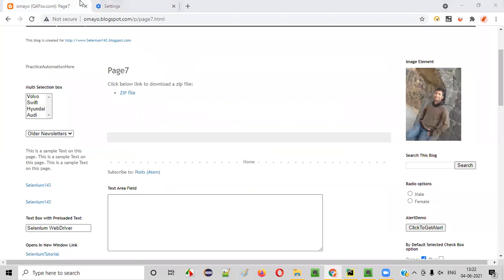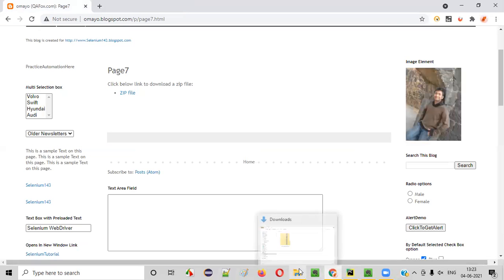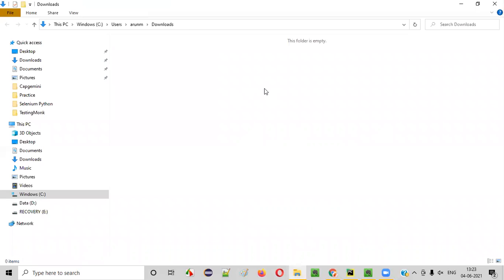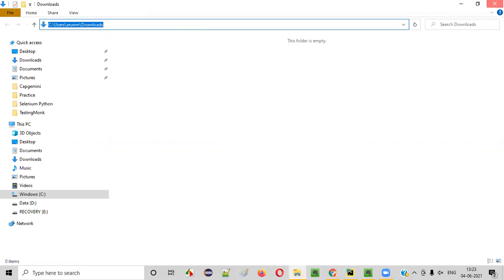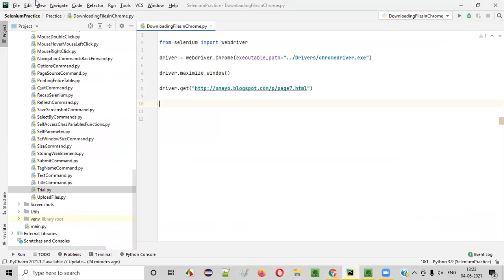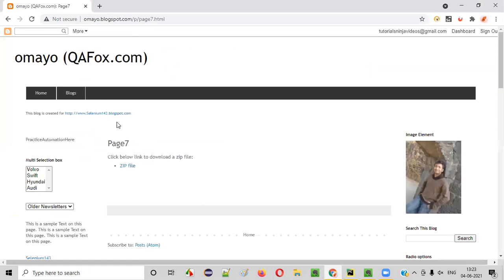I want to automate this downloading process using Selenium Python. For that, I will first delete this already downloaded zip file. There is nothing in the Downloads folder now. I will go to the PyCharm IDE, which has this Python file with some sample Selenium automation code already written for opening the Chrome browser, maximizing the browser window, and navigating to this application URL page.